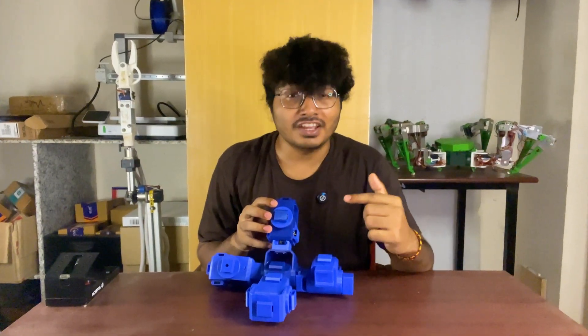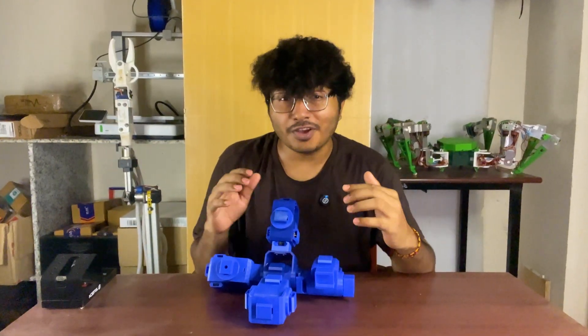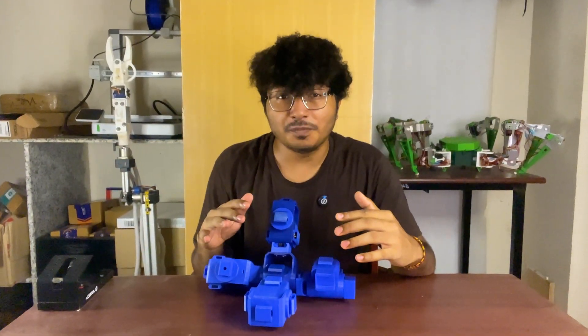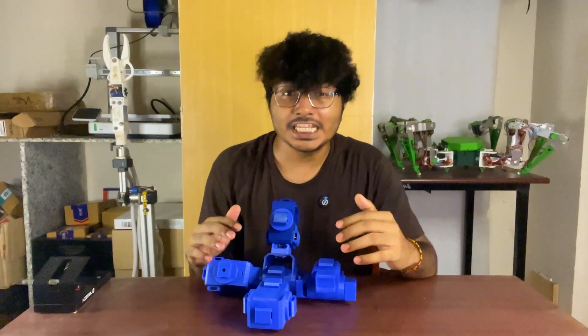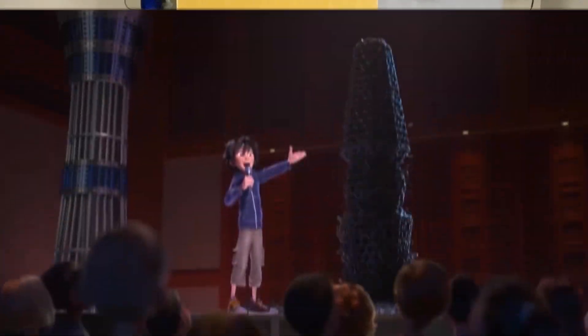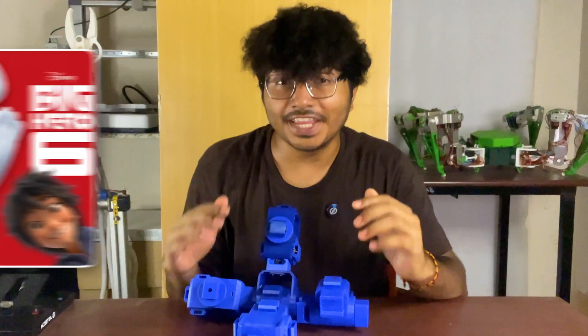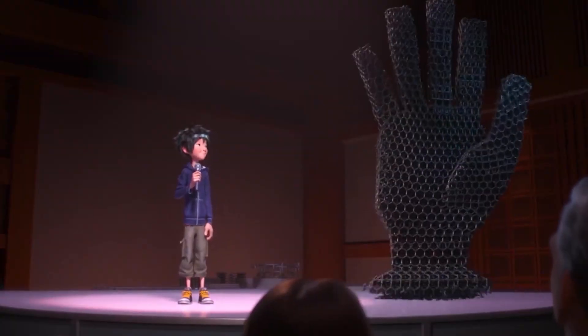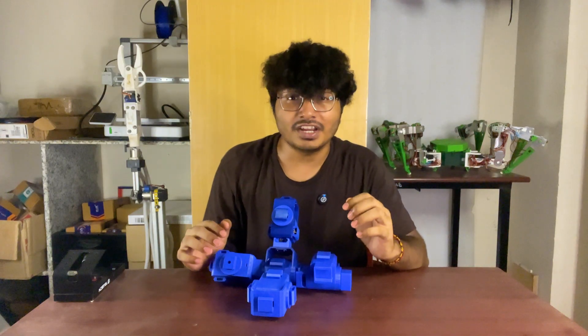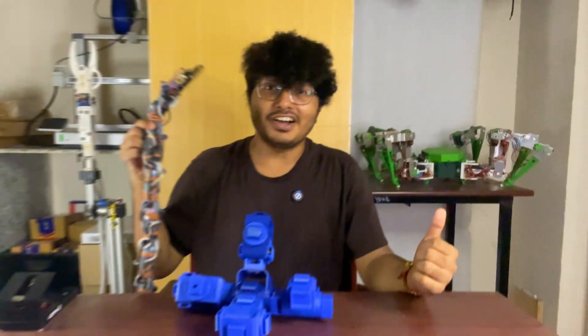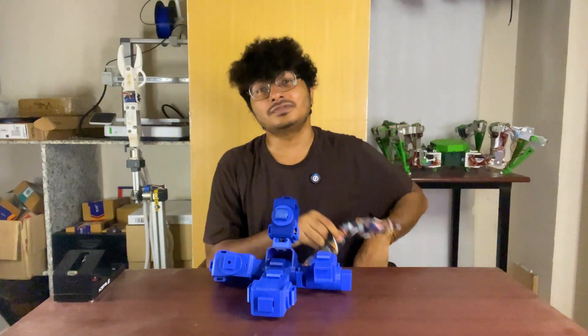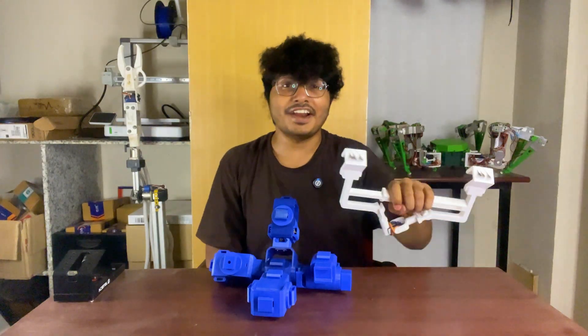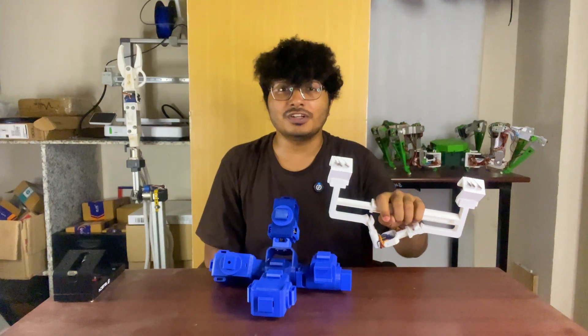This strange looking robot can transform into any desired shaped robot, inspired from microbots from the movie Big Hero 6. Like the fictional microbot, this robot can transform into a robot arm, spider robot, snake robot, or a random shaped robot.